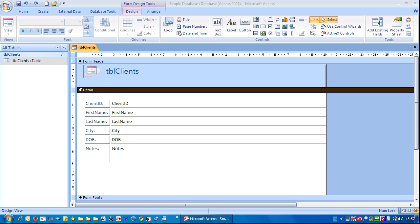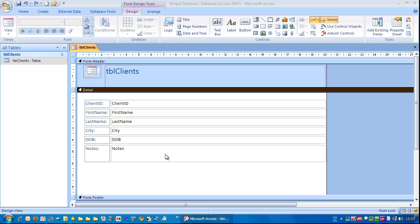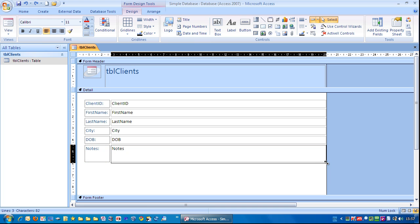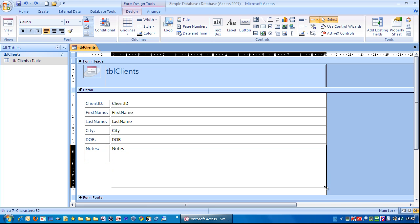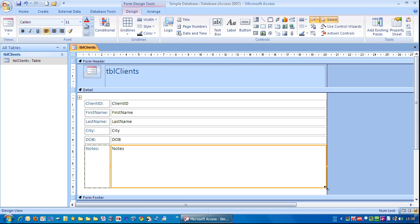So I'm just going to click on the Notes area. I'm just going to go to the bottom right hand corner here. You can see it changes to a couple of arrows. Left mouse click, drag down and let it go. So we have more space for our notes.